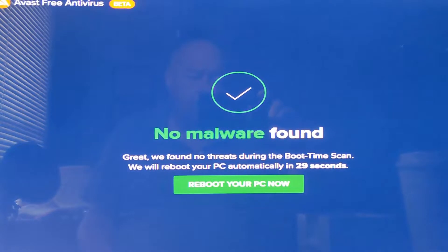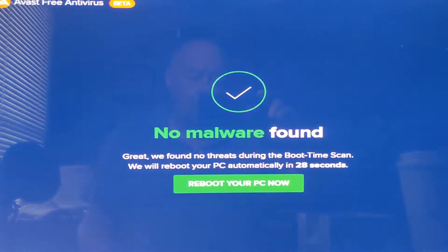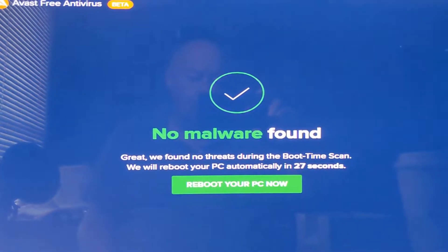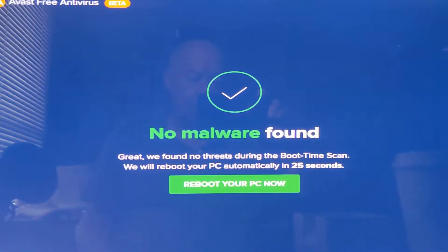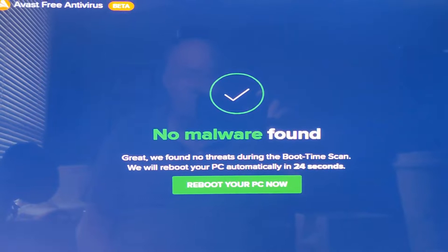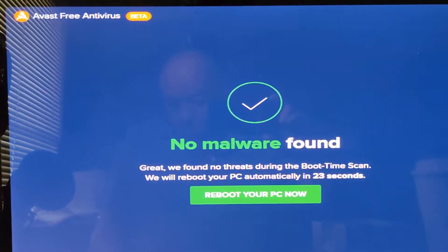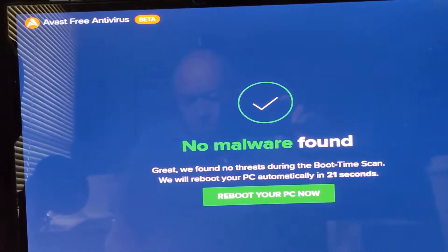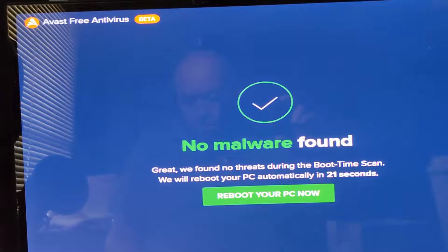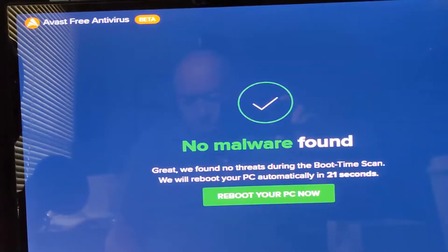It's always nice to be told that no malware was found. At this point just have to hit that button that says reboot your PC now or wait the 21 seconds left in the countdown timer and that will end this session of a boot time scan.